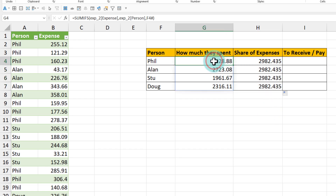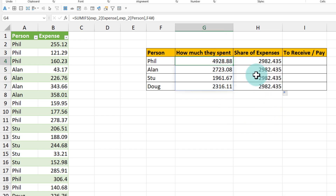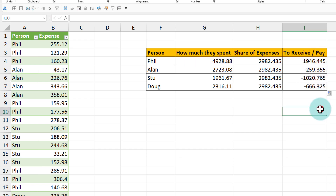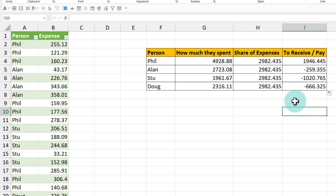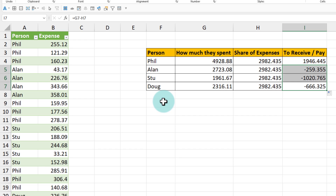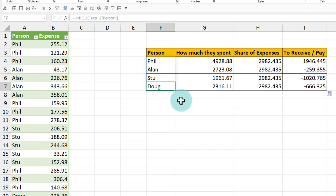Phil has already spent four thousand nine hundred dollars but his share is only two thousand nine hundred dollars, so he needs to receive the difference. When you drag this down you will see how much everyone else has to pay. In this data, Phil is the biggest spender — he needs to receive nineteen hundred and forty-six dollars, and that needs to come from the other three people. Of course, given that it is actually Doug's wedding, maybe they don't want to share the expenses with Doug, but that's for another day.